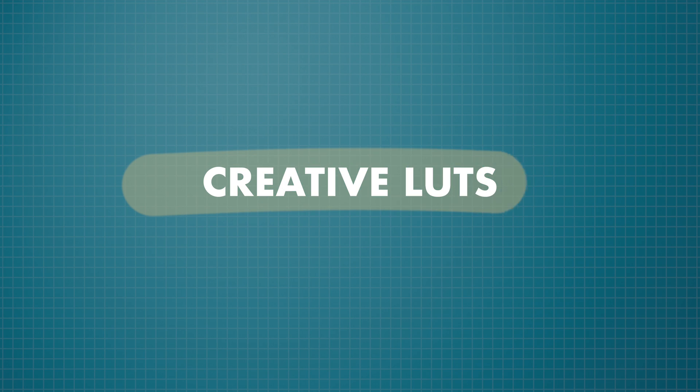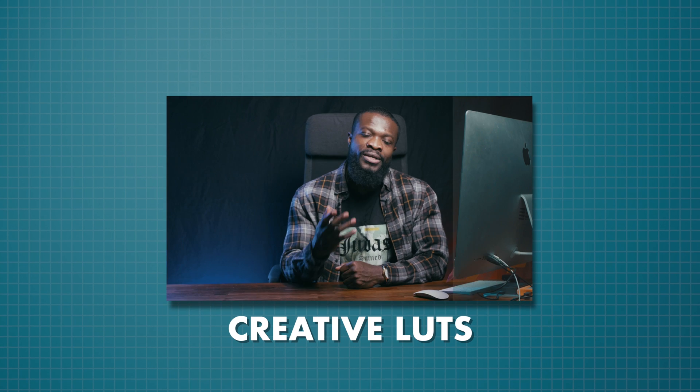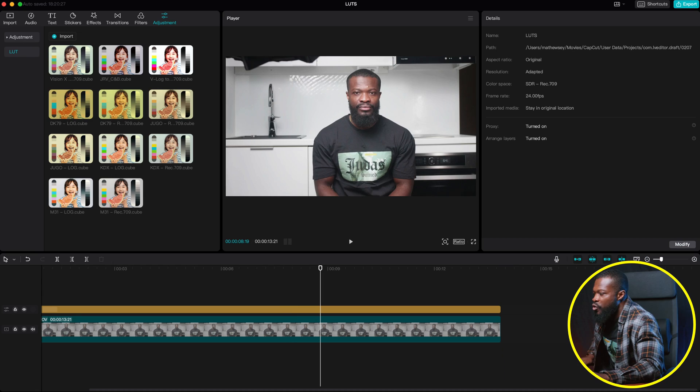The other kinds of LUT is the creative LUT or the foam lock. This is really popular and the famous one that everyone knows. It looks like the Instagram filter, but this time around, it's the pro version.